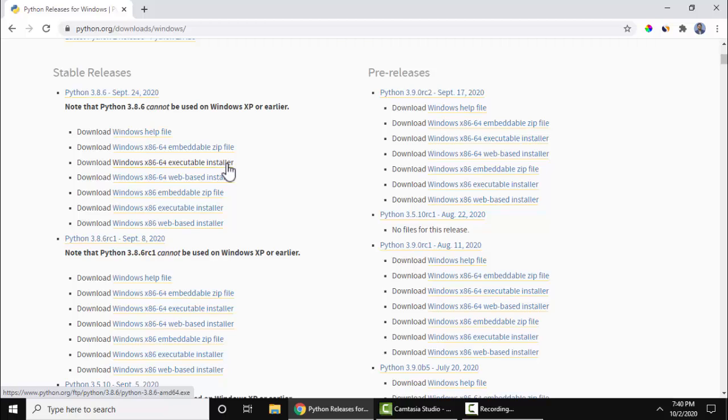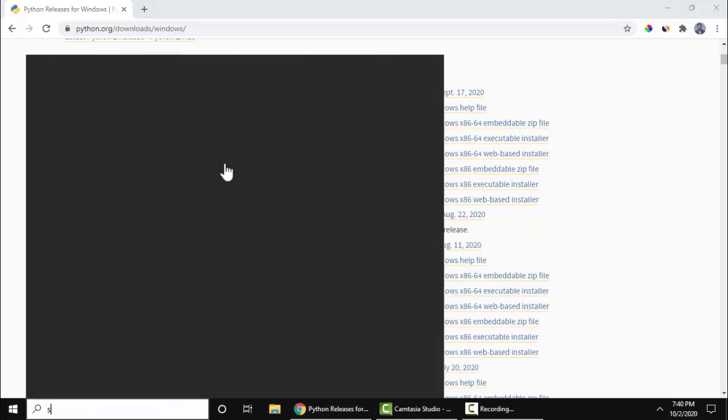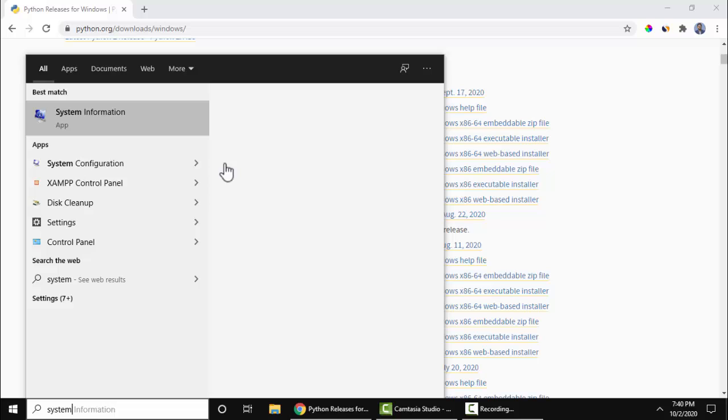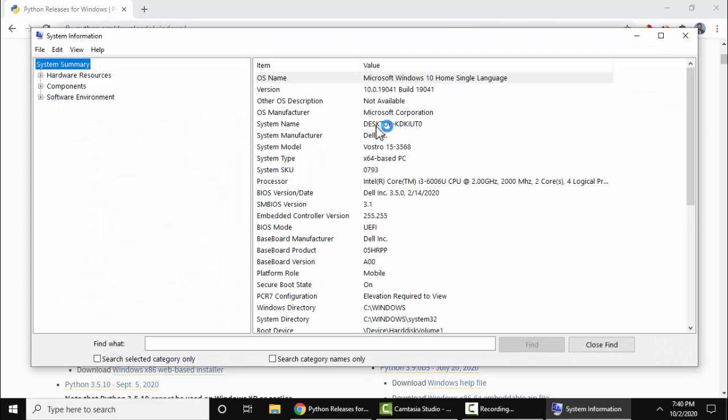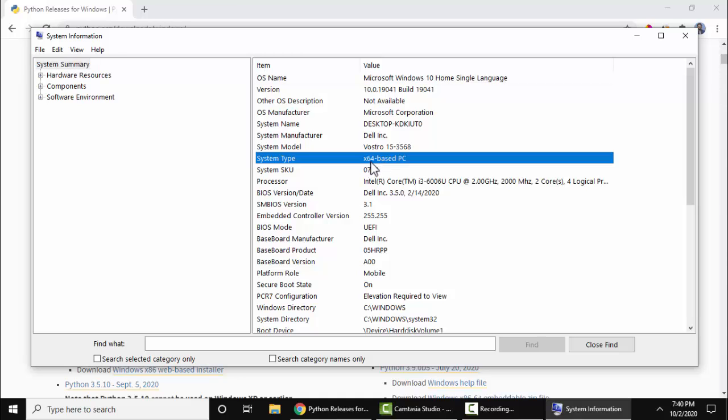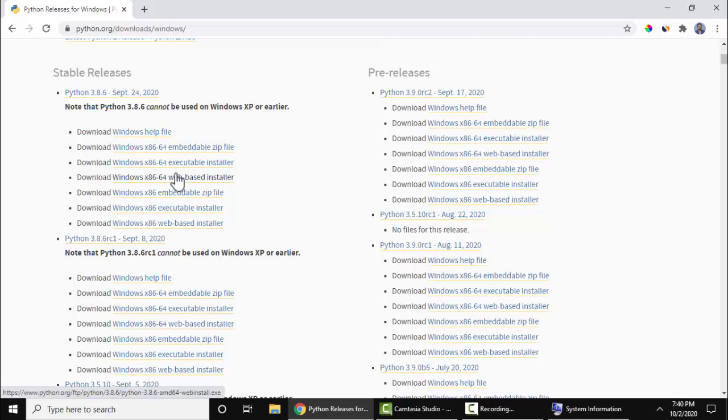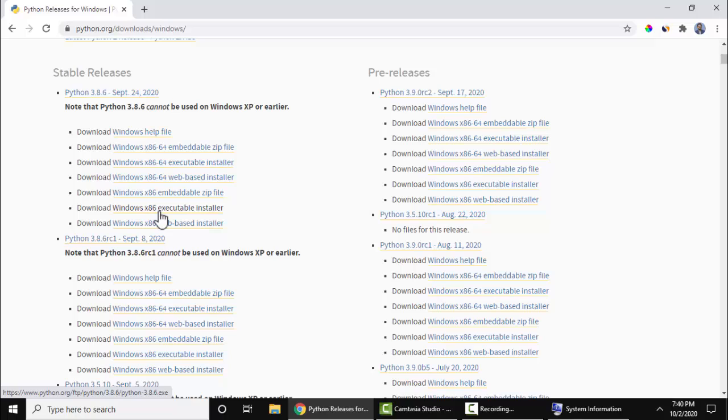If you don't know whether your system is 64-bit or 32-bit, go to Start, type System, press on it. Now here System information is visible. Here on the System Type, it's x64, so we will download for x64.